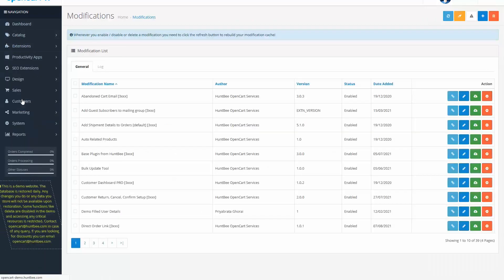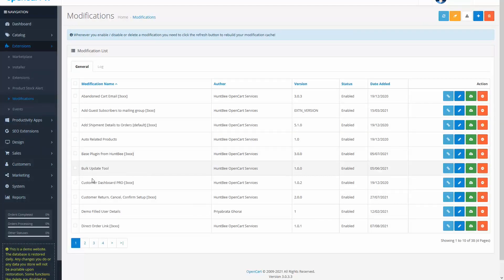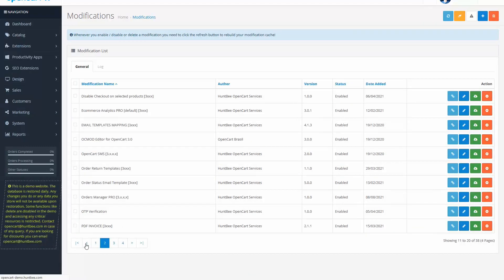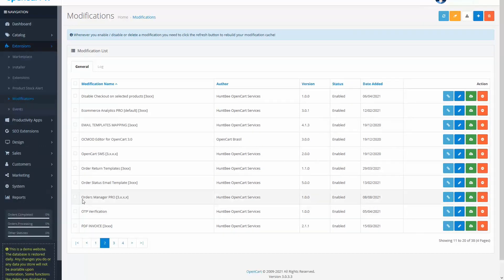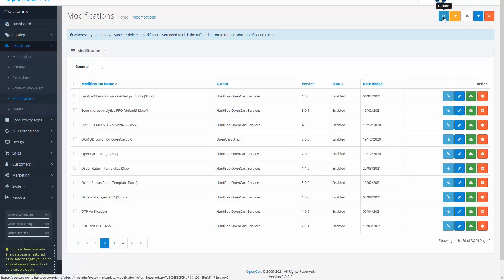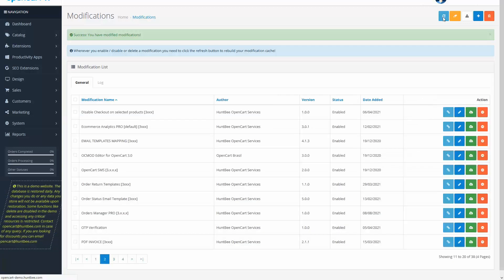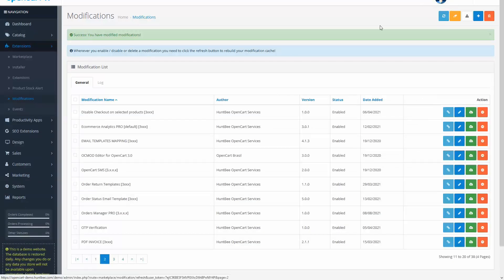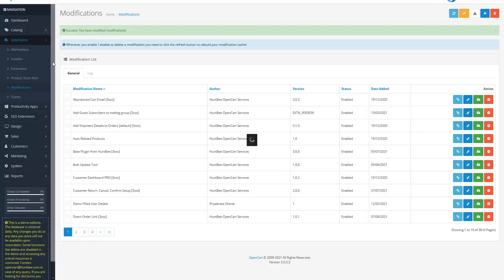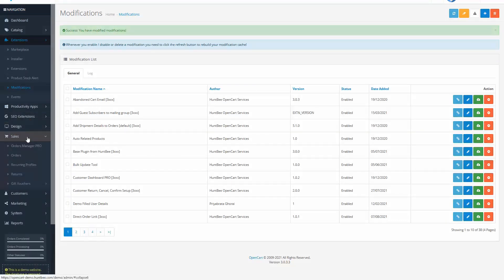Go to Modification List page under Extensions menu. You will find Order Manager Pro in the list. Click on the refresh button. You can now see the link added under the Sale menu.